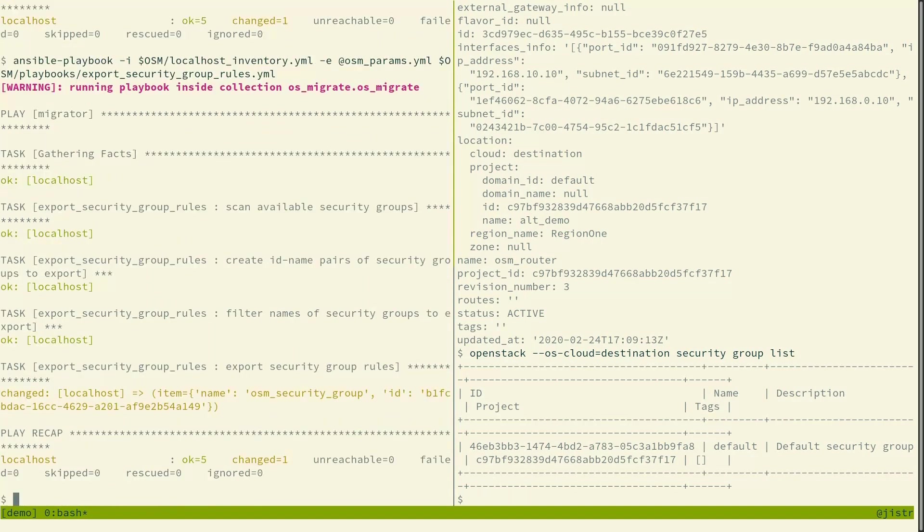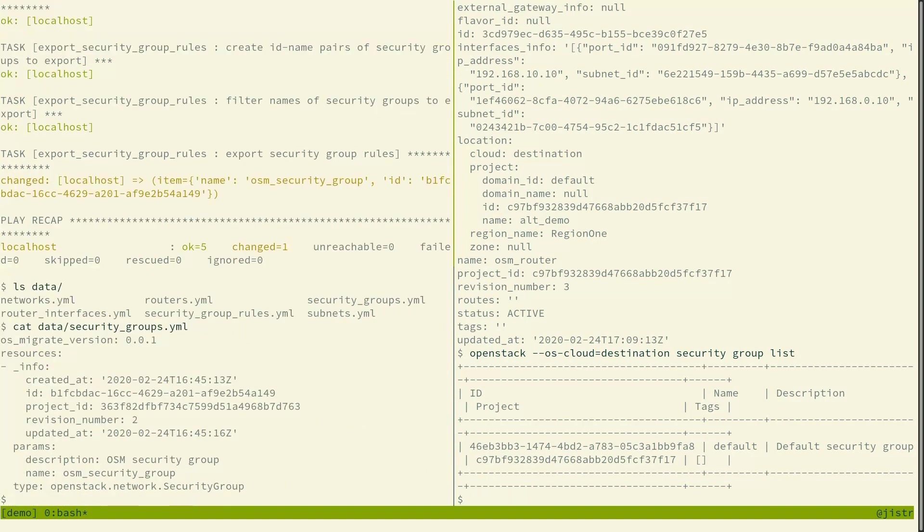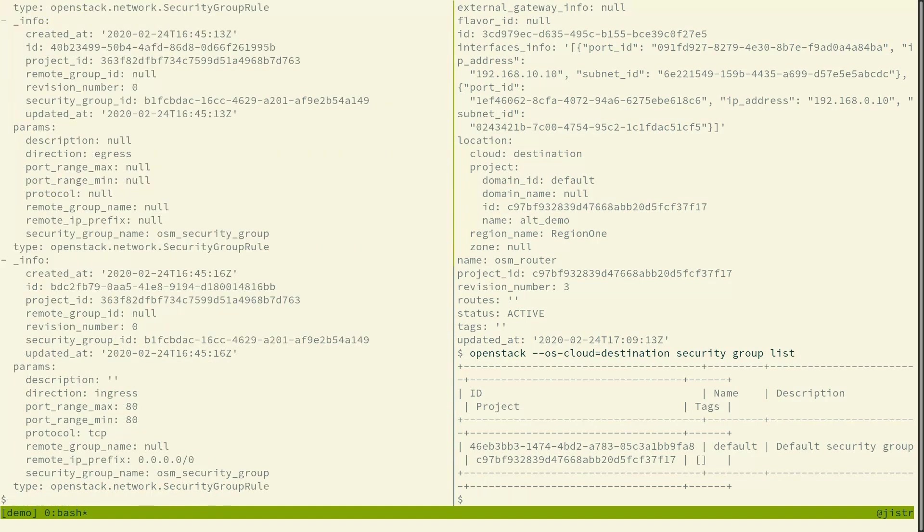So then we can look at the files again and the security group and security group rules files appeared. So this is how the security group is serialized and the rules. So we see all of the rules are there.